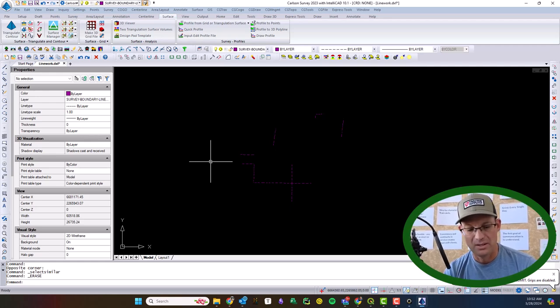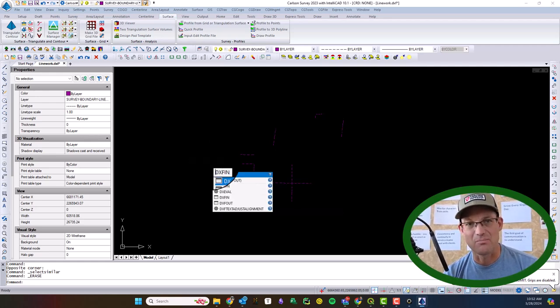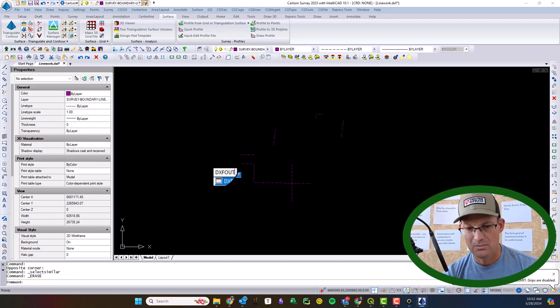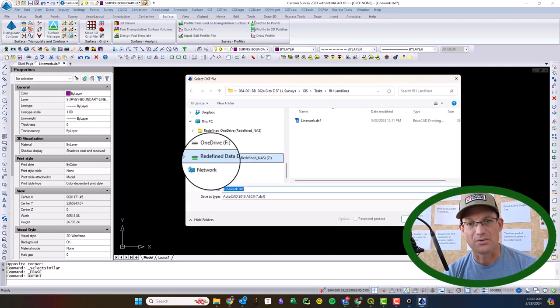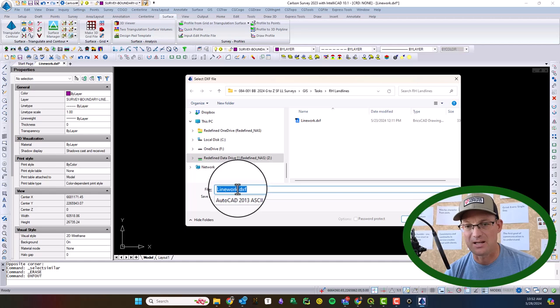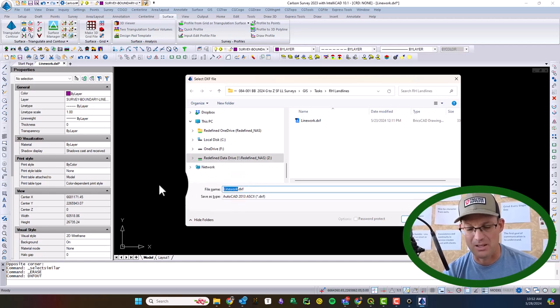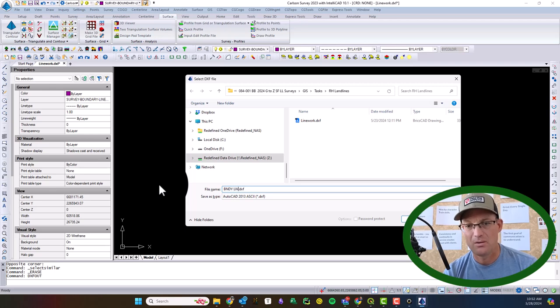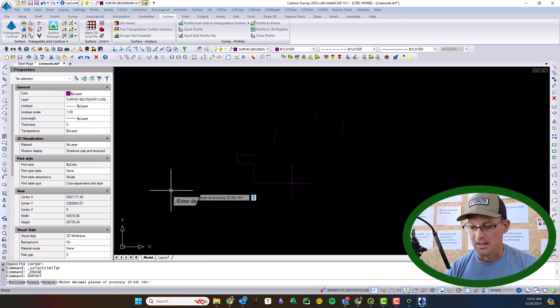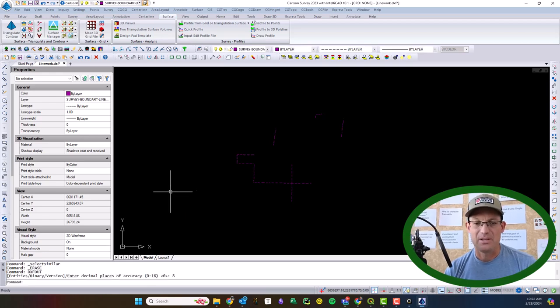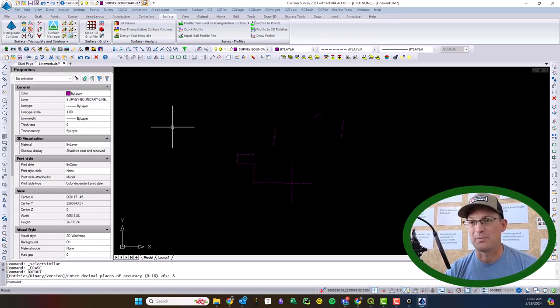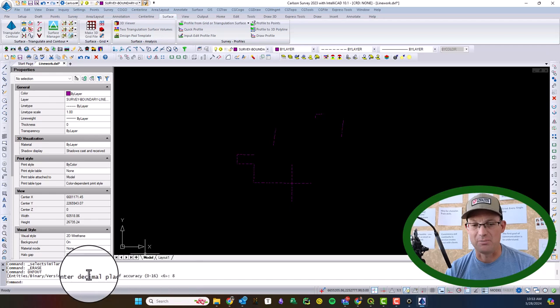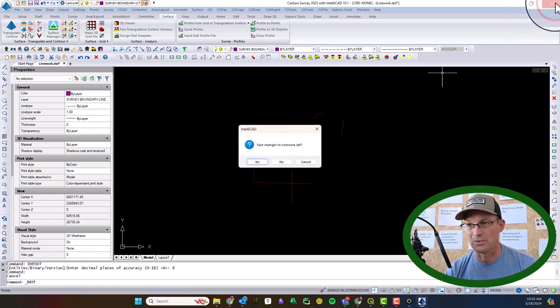Okay, and then I'm going to run the... I don't know why you can't get to this through the menu in Carlson, at least I don't think you can, but you're going to run the command DXFOUT, just type that at the command line. And I'm going to call this Boundary Linework. And we'll go ahead and say 8 places. Okay, so then the export's complete. You got to put in the number of decimal places you want for your accuracy. So we'll go ahead and close that.